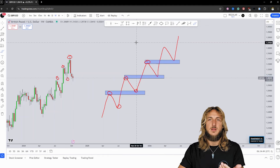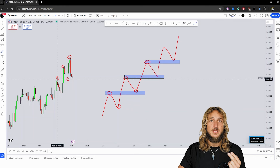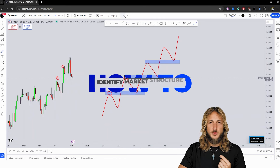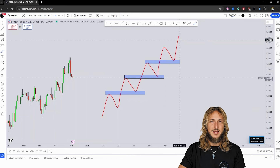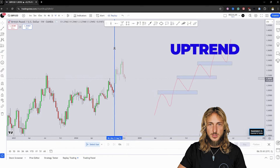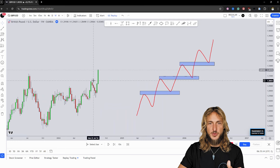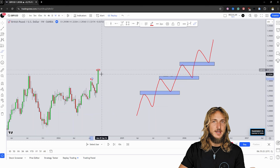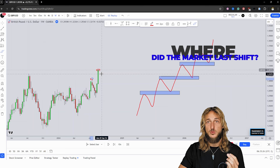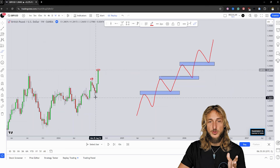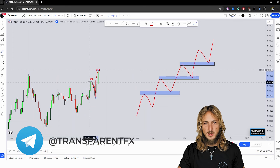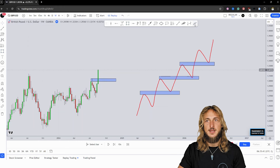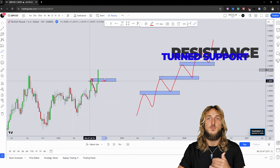The previous resistance-turned support, which you hear many people speaking about, is simply the previous level from which the market started the move to the downside in the case of an uptrend. So the easiest way to look at market structure is always asking yourself: where is the last time that the market went to the opposite side? So in the case of an uptrend, let's say we had a massive impulse to the upside which created a new higher high. What we're supposed to ask ourselves is where is the last time that the market went to the opposite side? In this case, the market is clearly moving to the upside, so the last time that the market went to the opposite side was during this move to the downside. And where does this opposite side movement start? It starts exactly here — so this is exactly the previous resistance-turned support, or the market structure level.